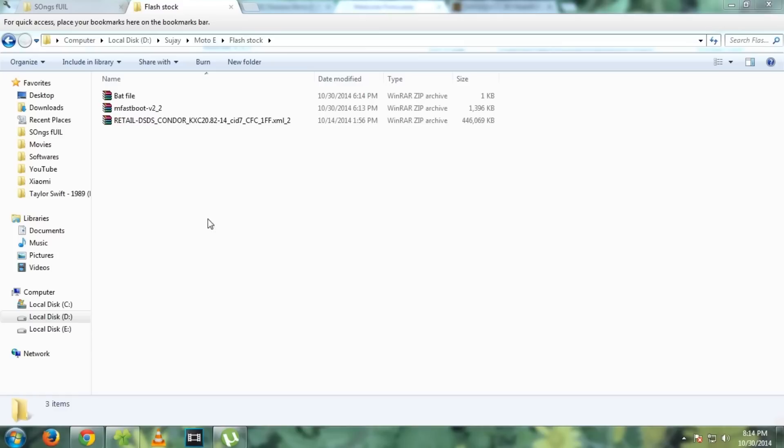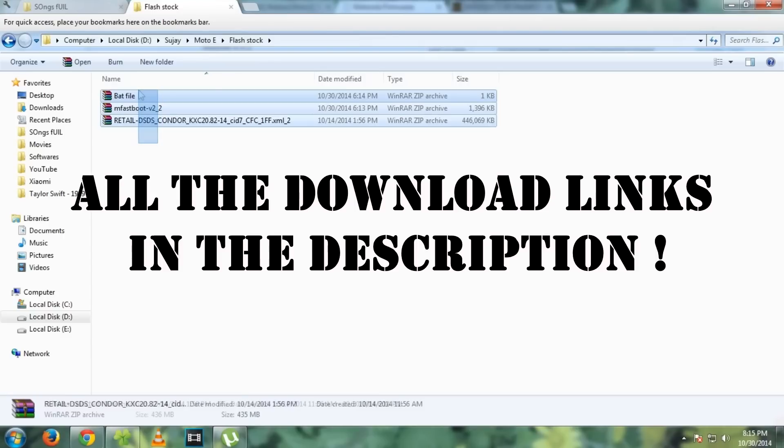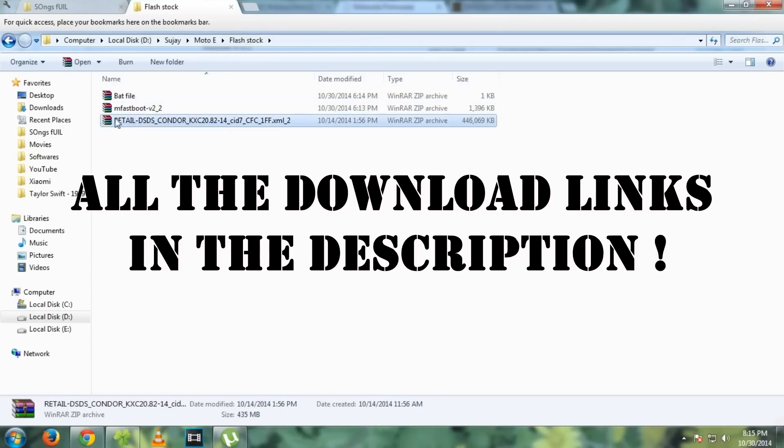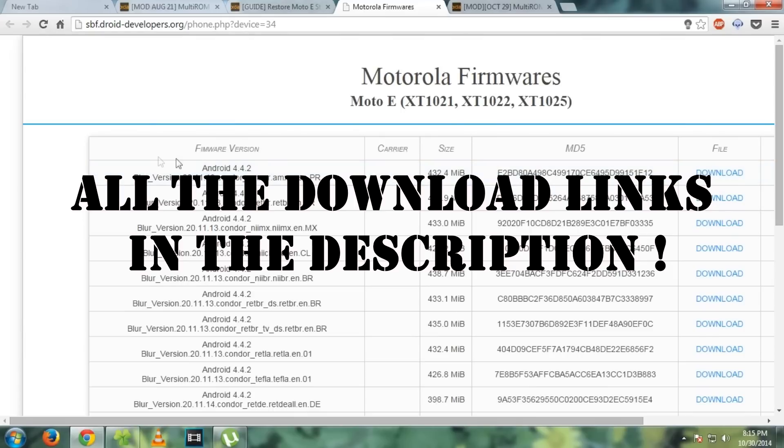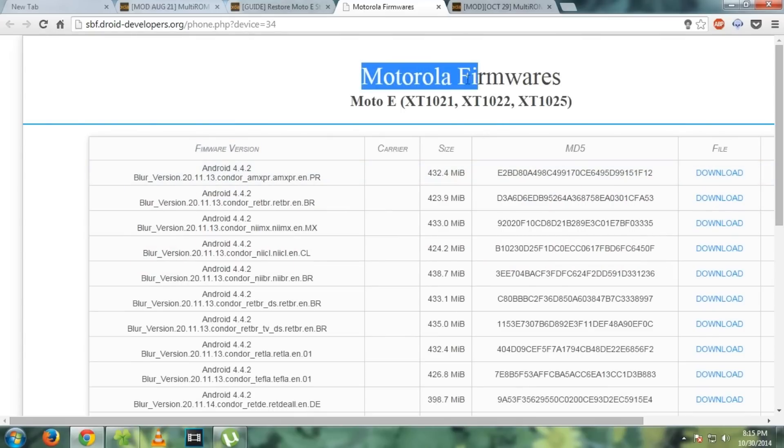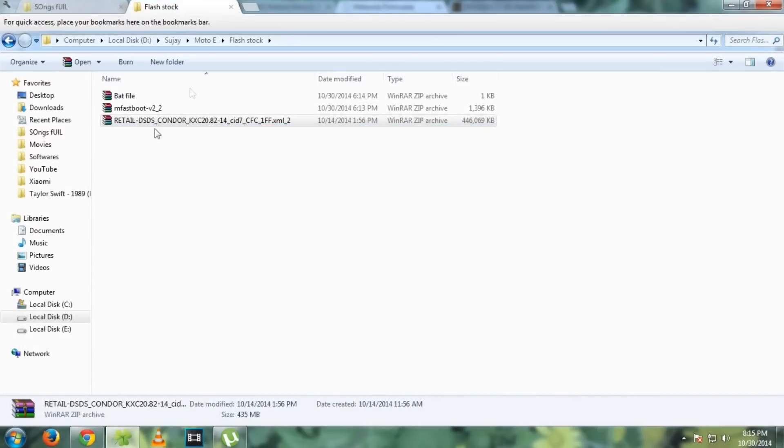For this you will need three things. As you can see, this is the firmware for Moto E. This is the Indian version. You can download firmware of your country from here. I will give all the links of these files in the description below, so don't forget to check them out.